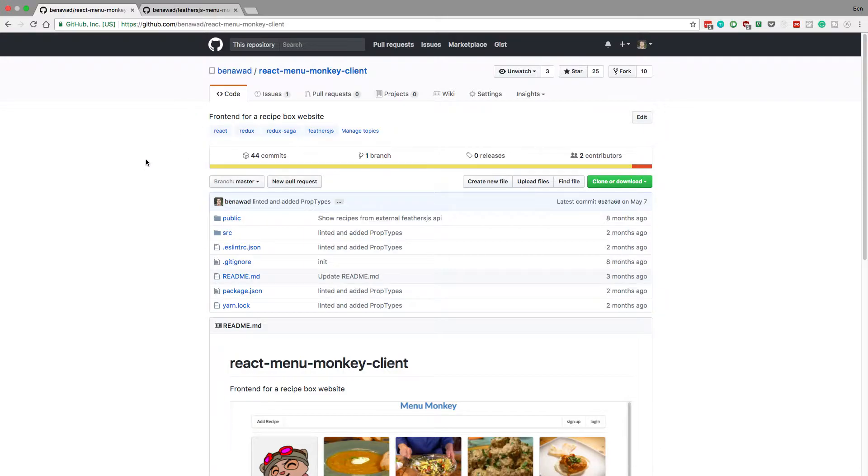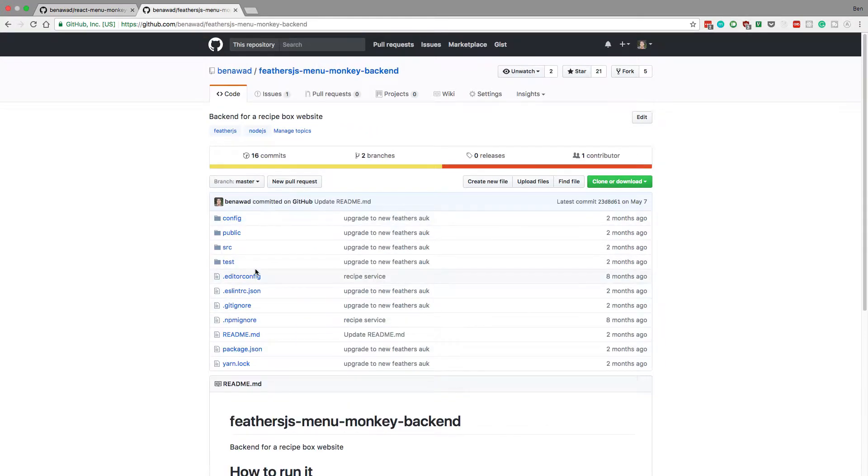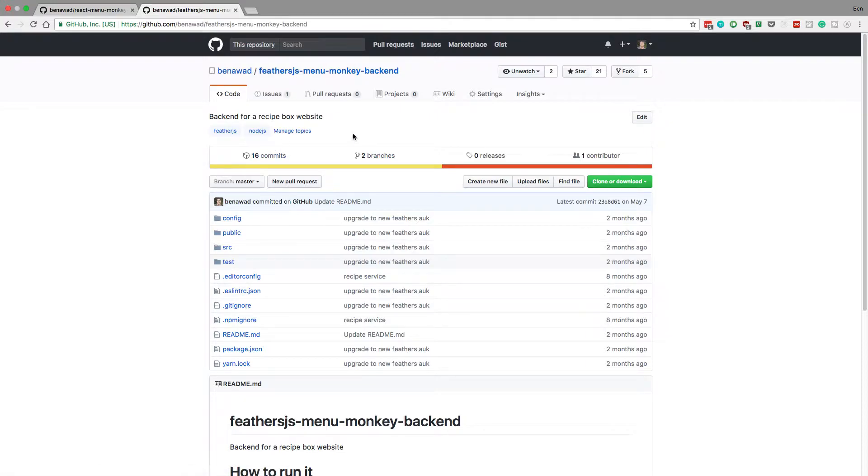The only requirement is your React application is not server-side rendering, it's a static application, and you have an Express server. This will also work with pretty much any server you have as long as they can serve static files. But I'm going to be showing you how this works with Feathers.js which uses Express.